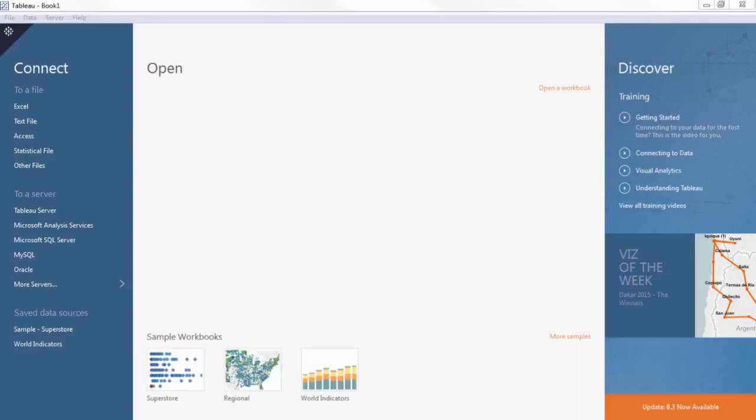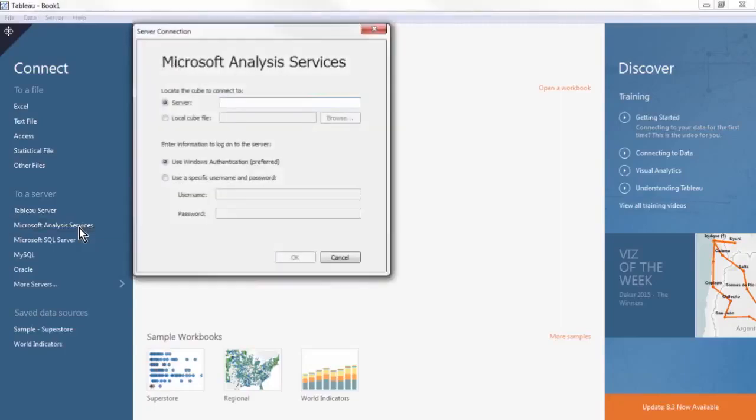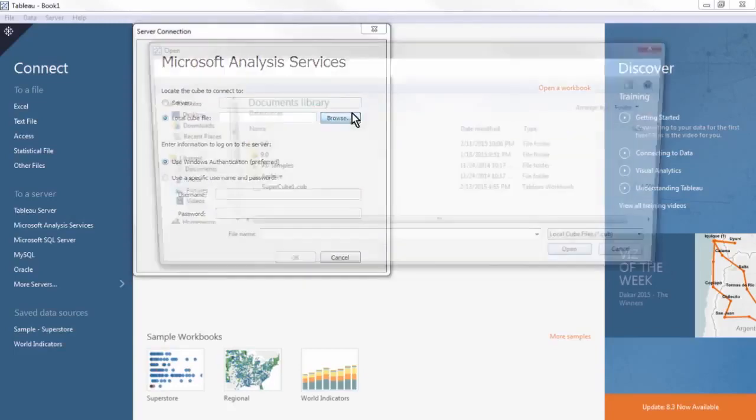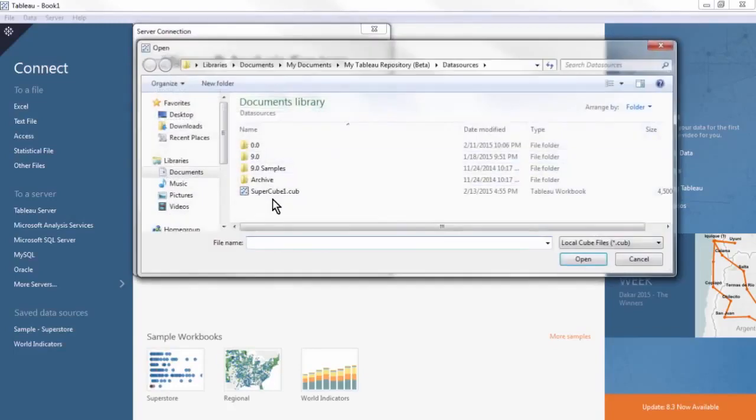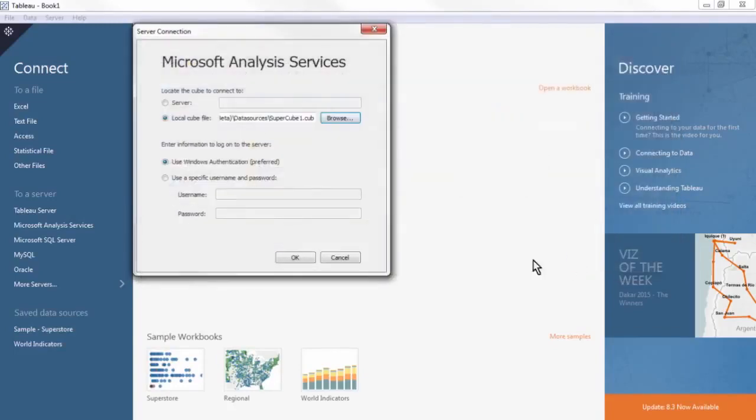For the following examples, we will be using a local CUBE version of the Superstore data used in the Connecting to and Using CUBE's video. Select the Local CUBE file option, then press Browse, and find the .cube file. Then press OK.